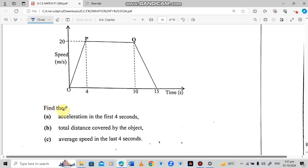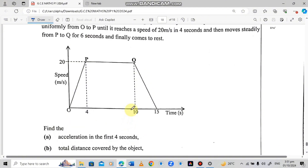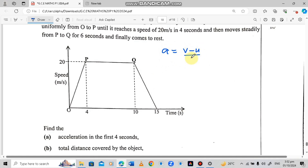The first question says: find the acceleration in the first 4 seconds. We know that acceleration is given by the final velocity minus the initial velocity over time. We need to identify the final velocity, the initial velocity, and the time. Time has been given as 4 seconds.